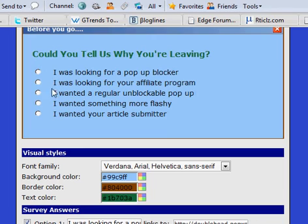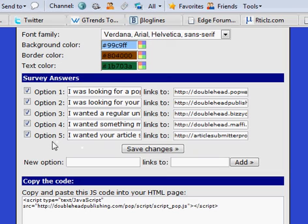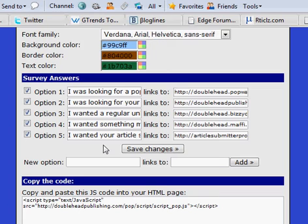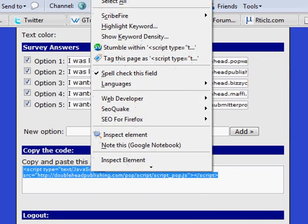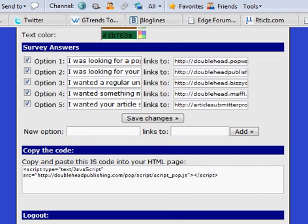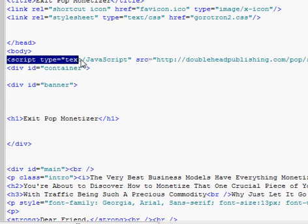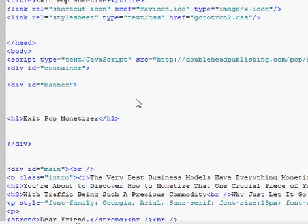Whatever you want to do, you can add as many options as you want by simply adding a new option down here, adding the link to it, clicking add — another blank one pops up, and you can keep going for as long as you want. All you have to do is click Save Changes and it's automatically saved and configured for you. Then you simply copy and paste this code right into your HTML page, right under the body tag. That's it — save the page, upload the page, let it override what's already there, and you're all set.